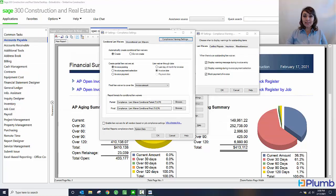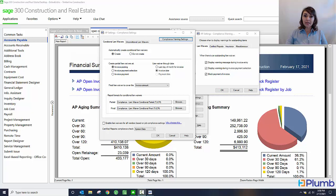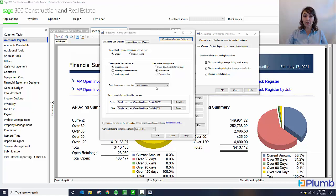You can set up vendor compliance in the AP settings window of Sage 300 Construction and Real Estate. You can see I have the window open here. In this window I can tell the software whether or not I want it to automatically create lien waivers, whether they be conditional or unconditional.